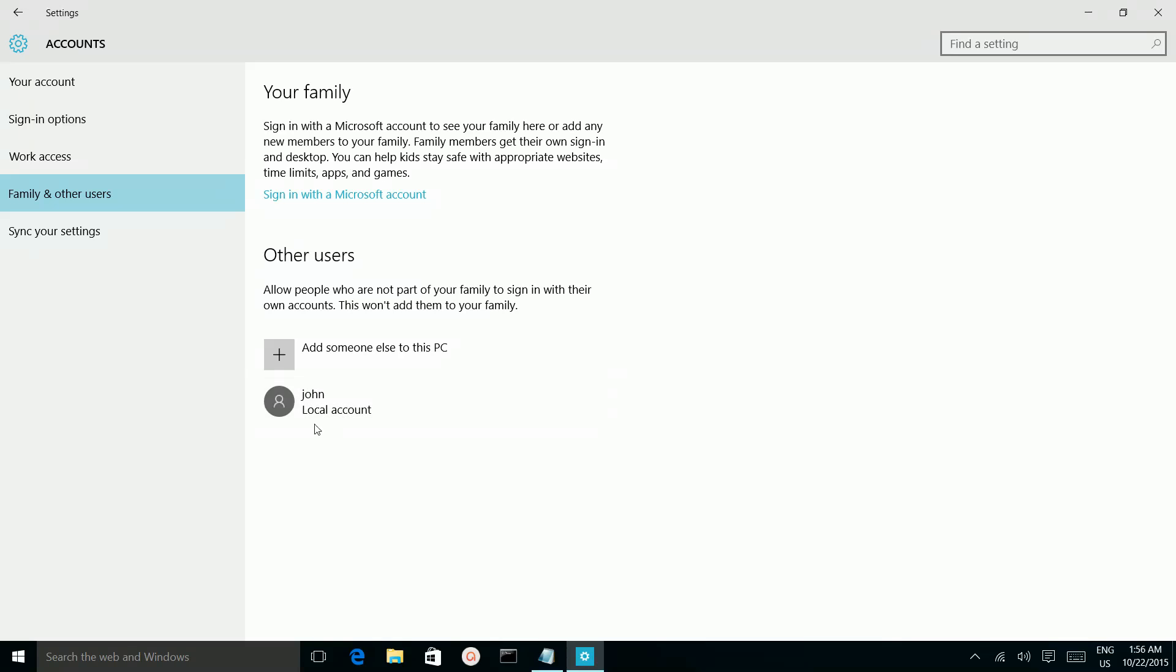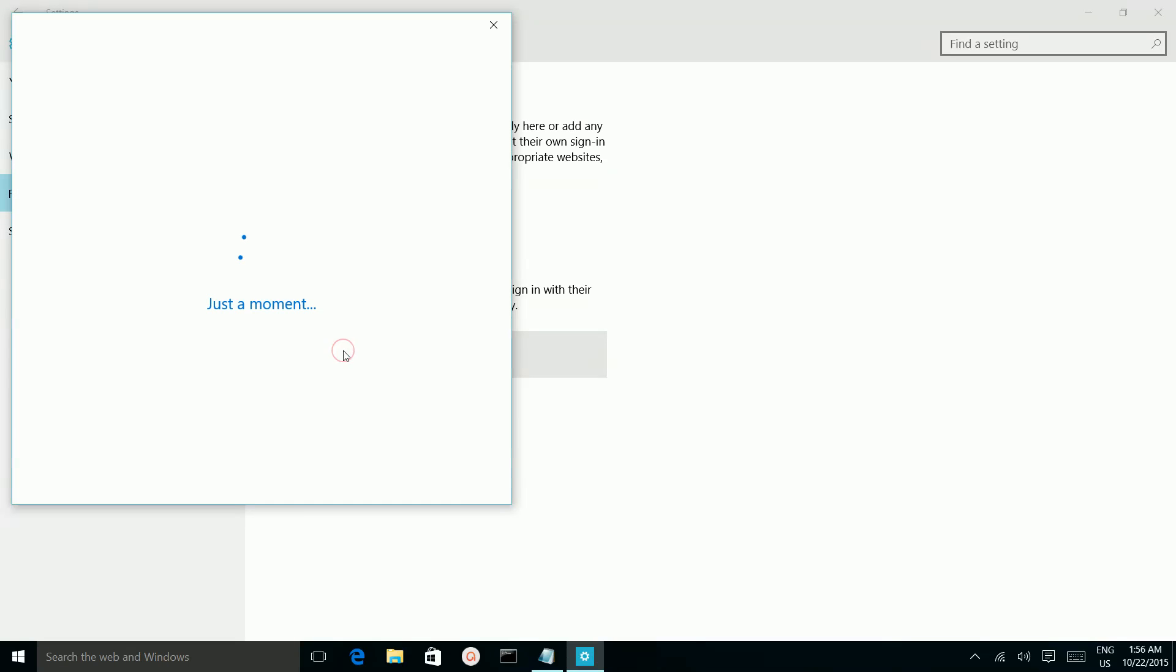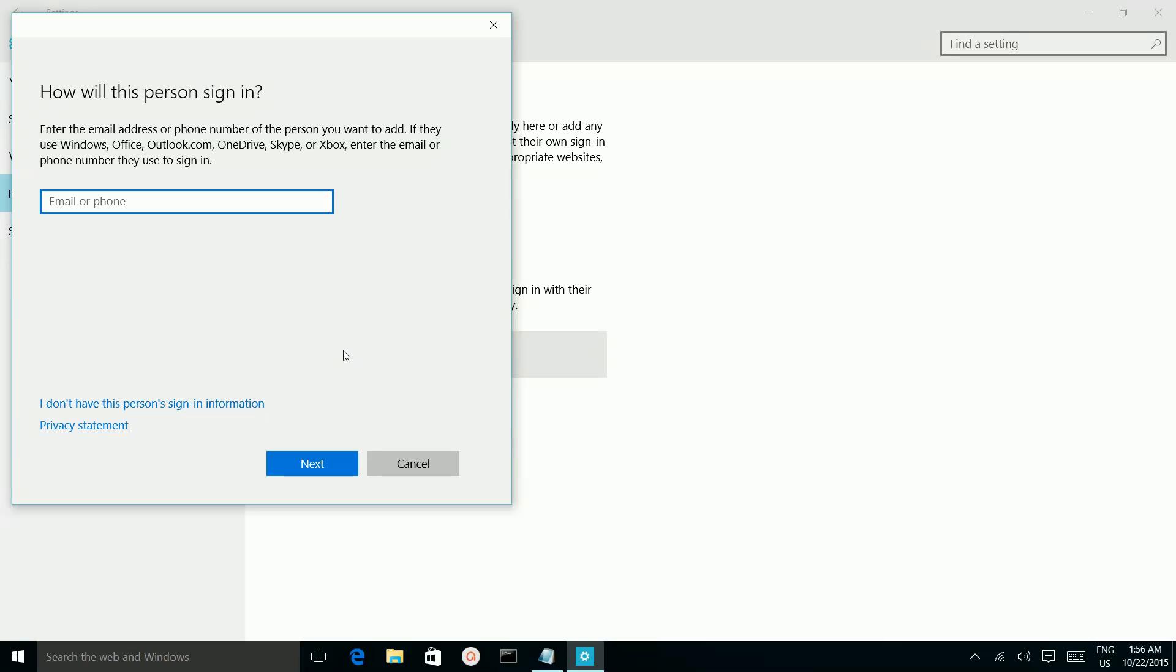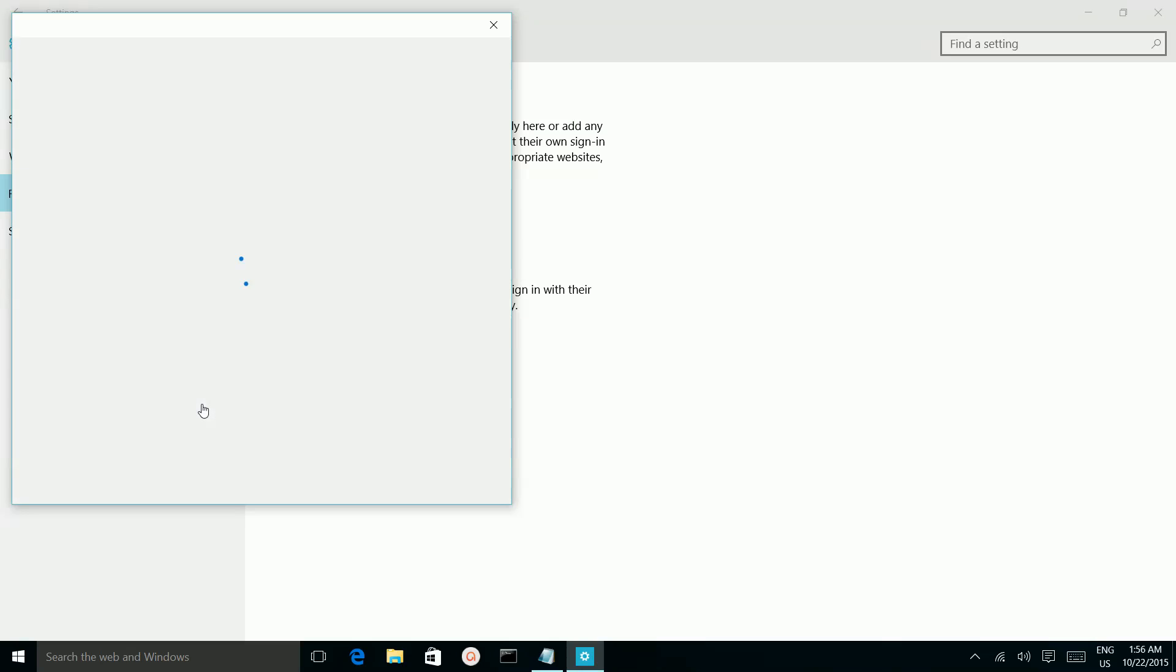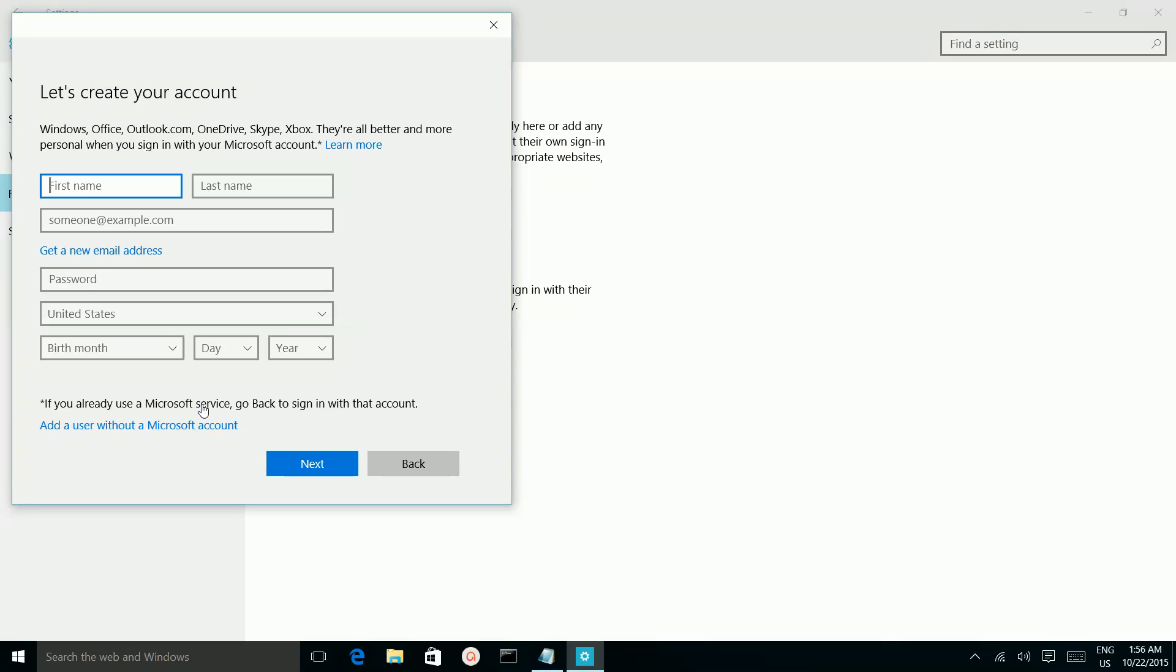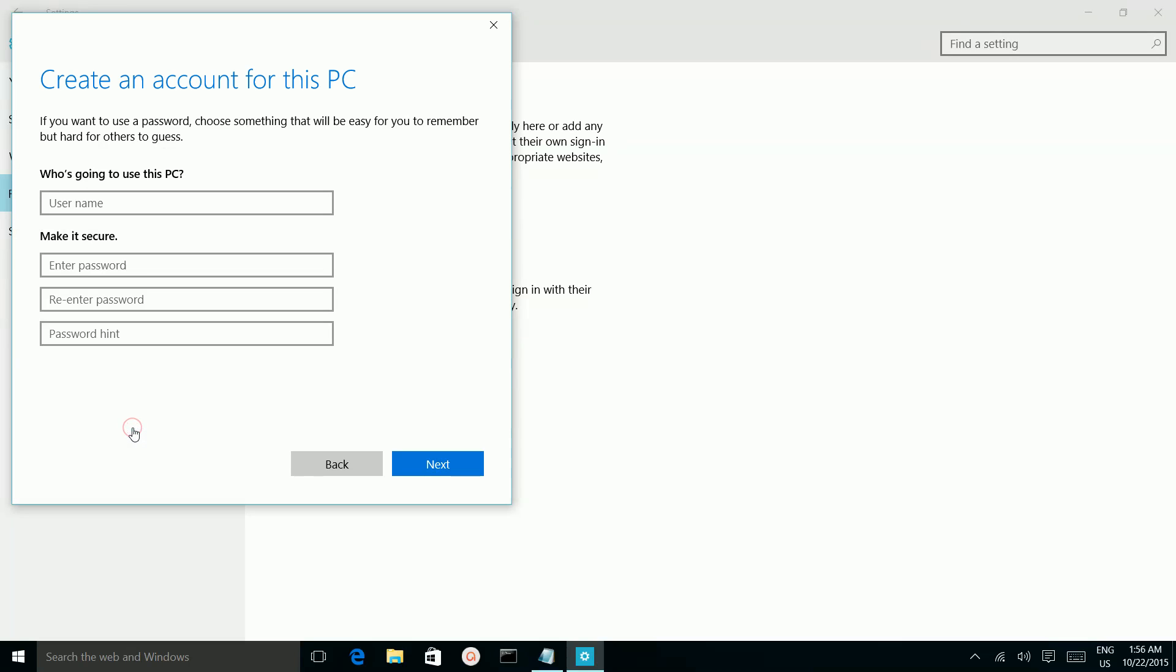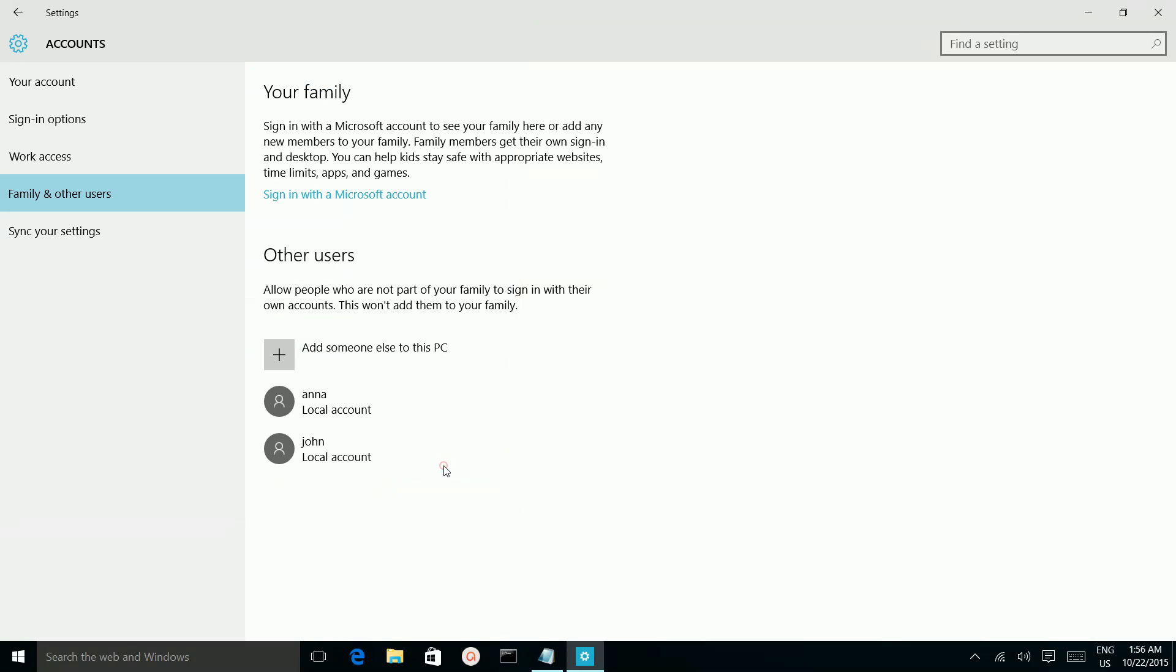So you can see the user John added here. Let me add one more user. Click on the option, then click on here, then click on here. Okay, I have added two users.